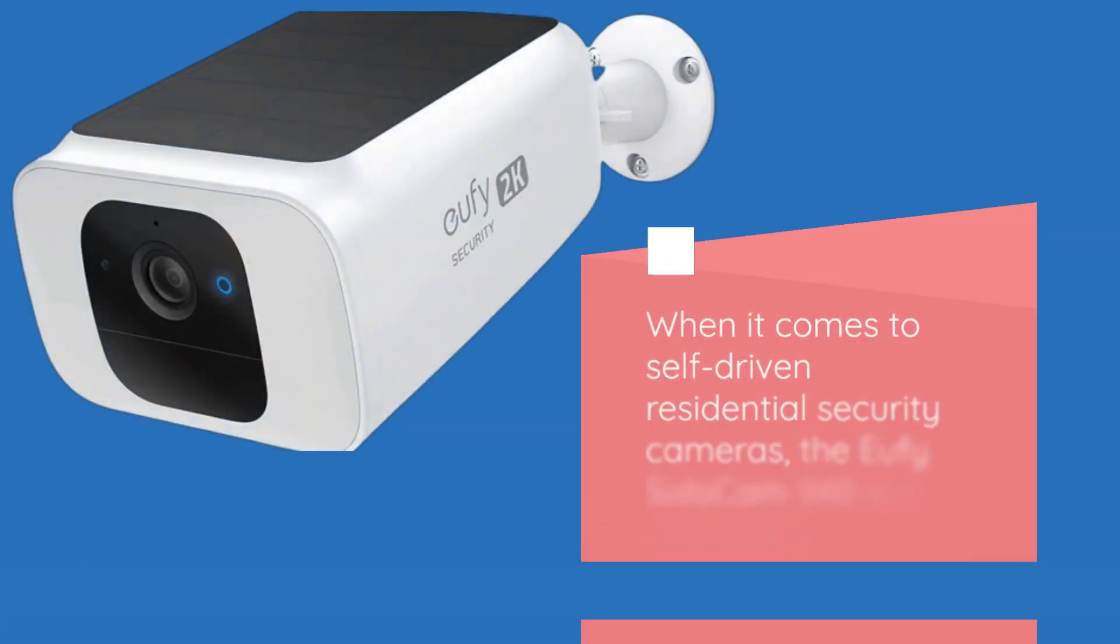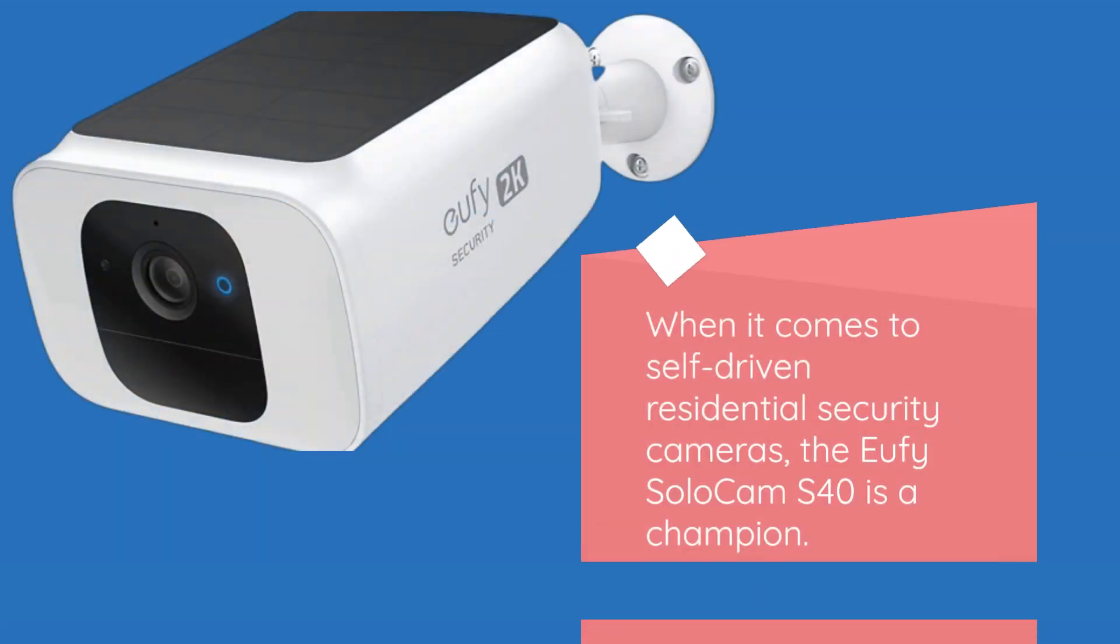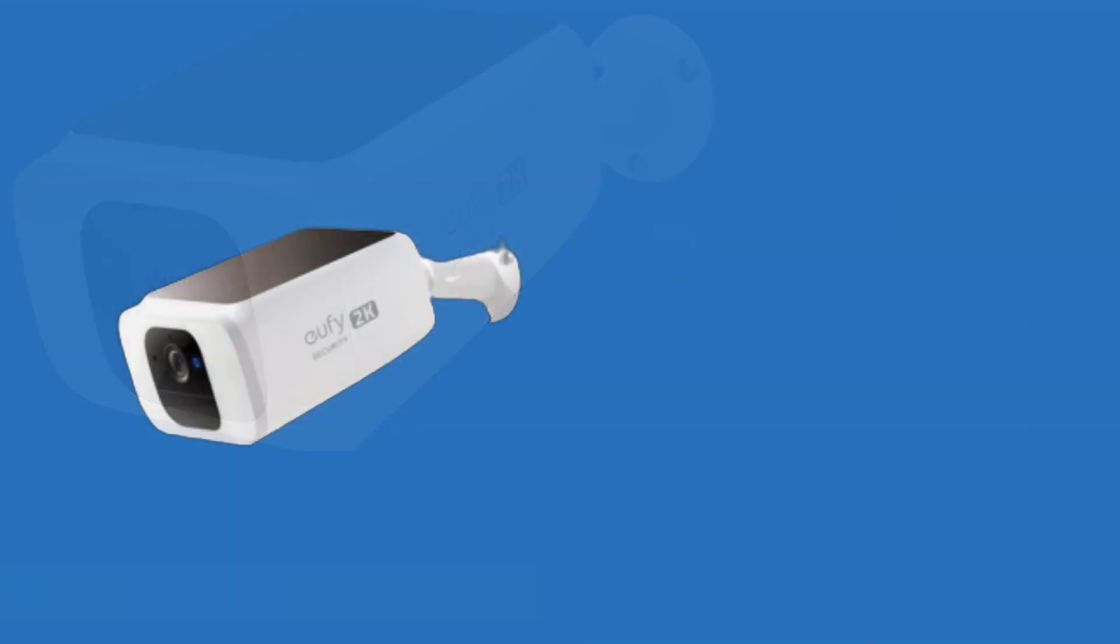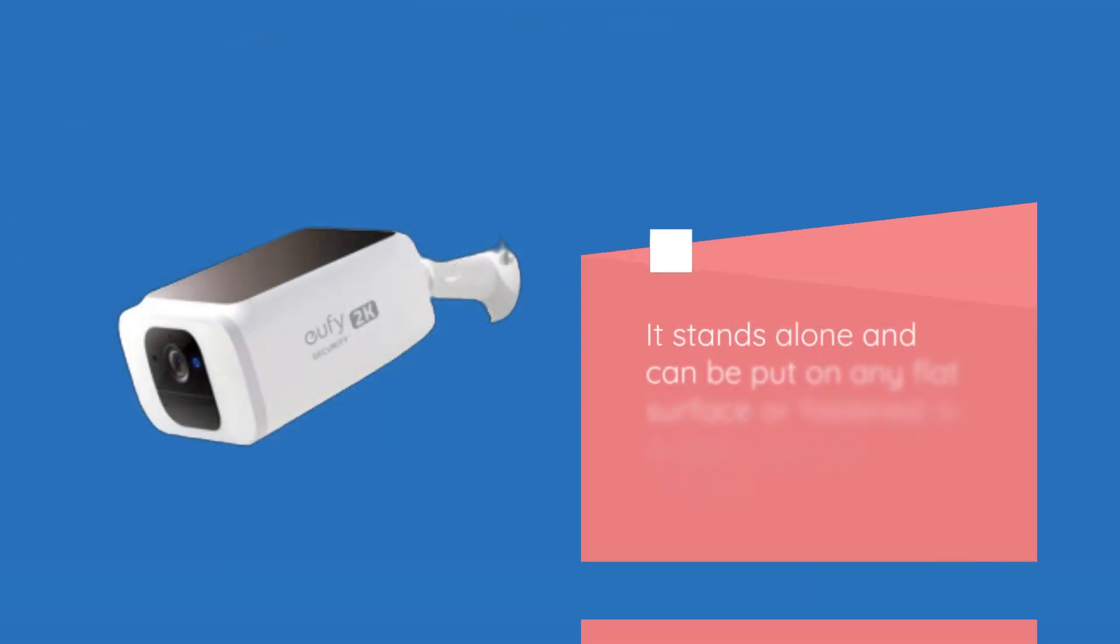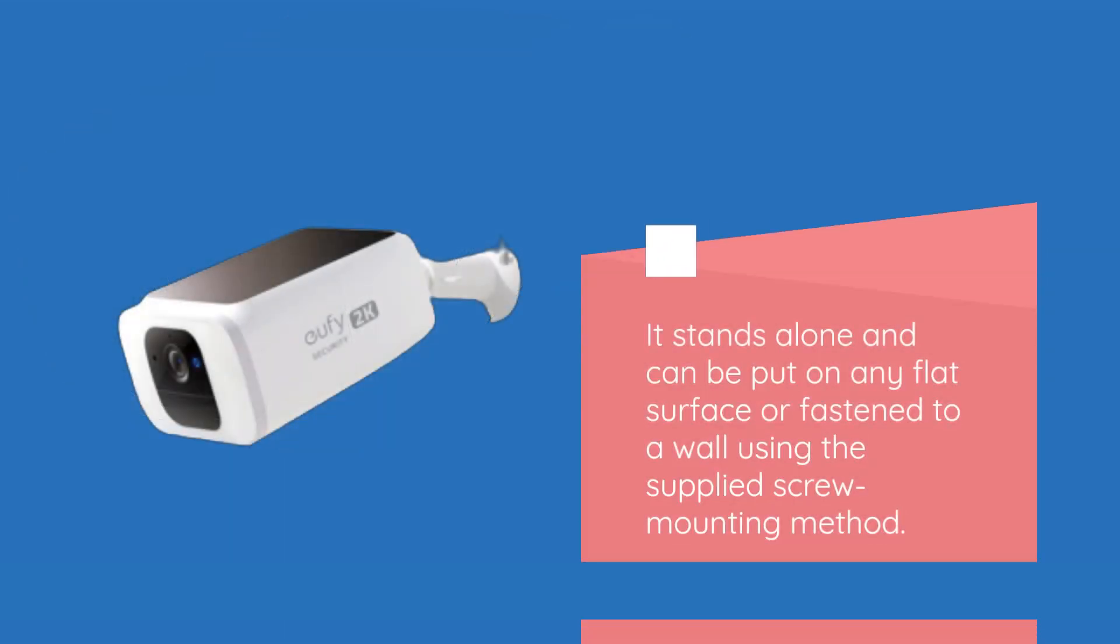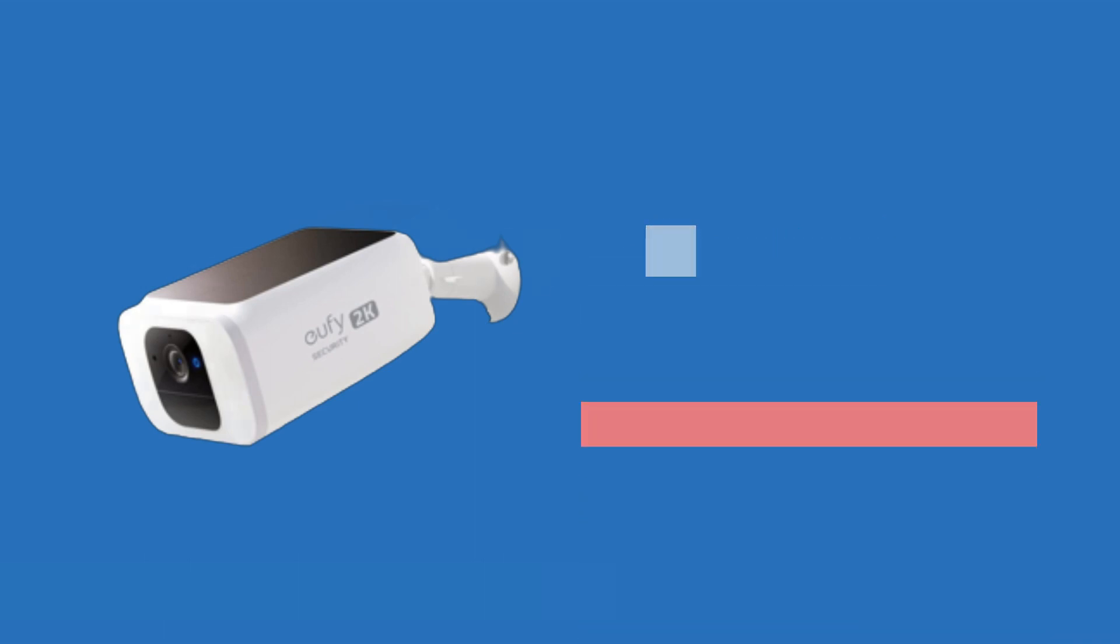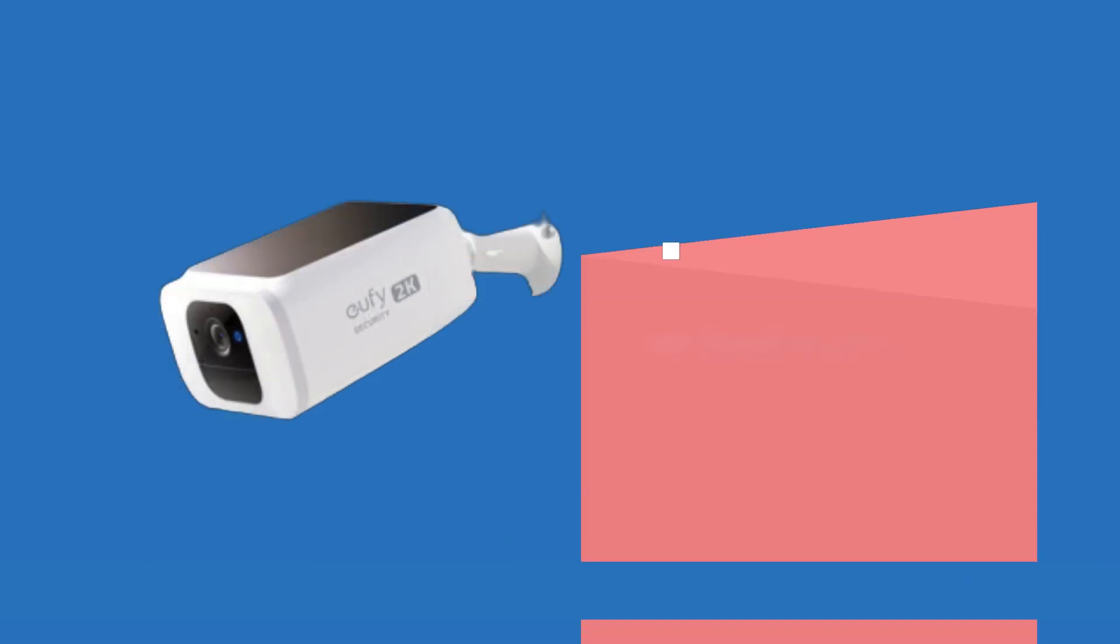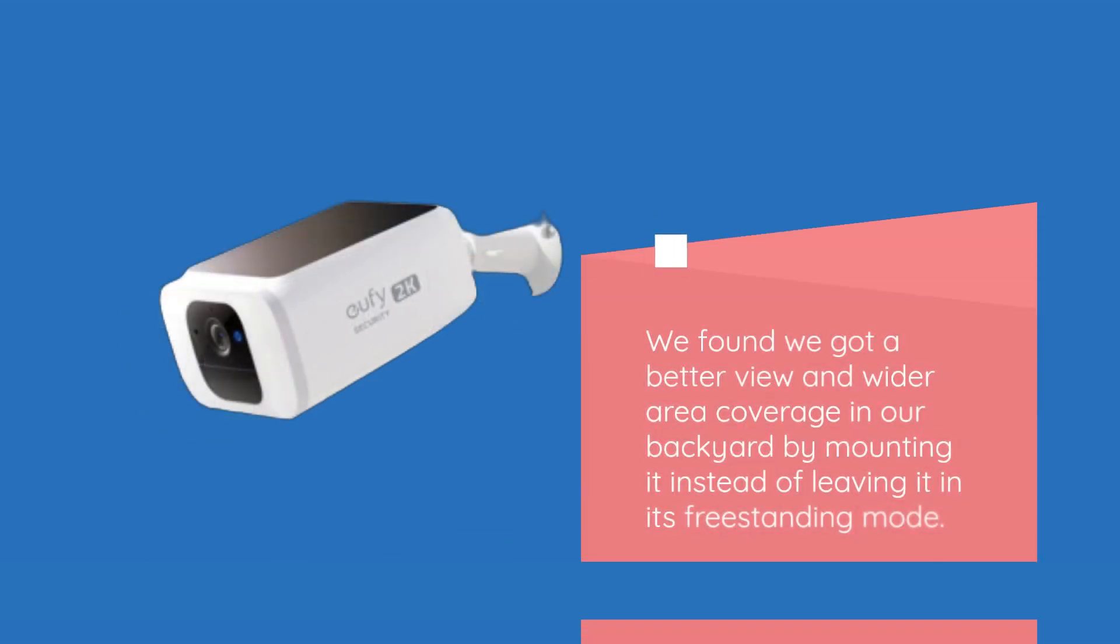When it comes to self-powered residential security cameras, the Eufy Solo Cam S40 is a champion. It stands alone and can be put on any flat surface or fastened to a wall using the supplied screw mounting method, which provides better view and wider area coverage.